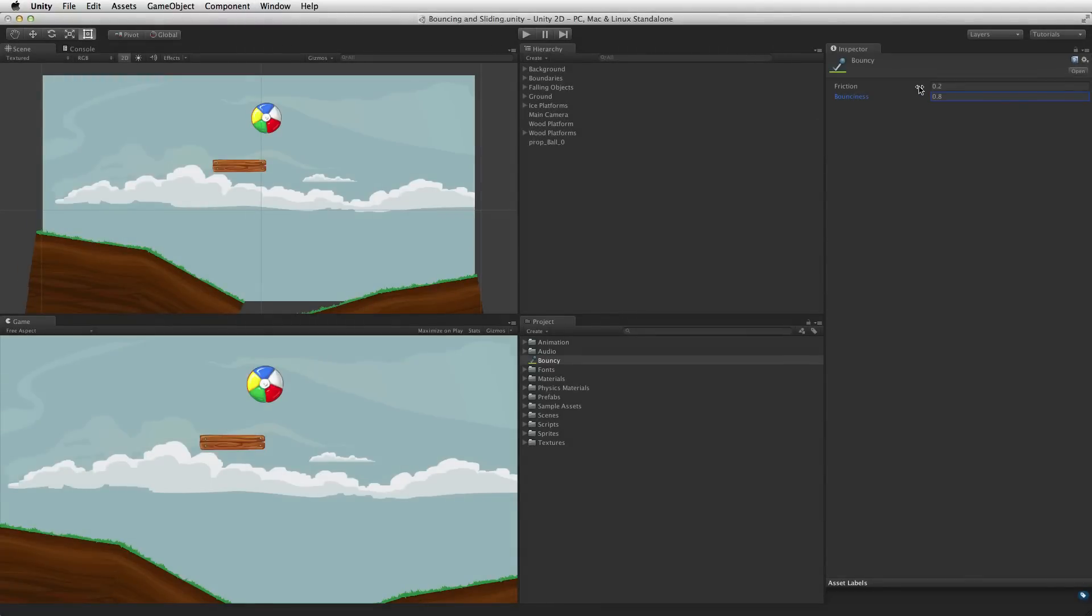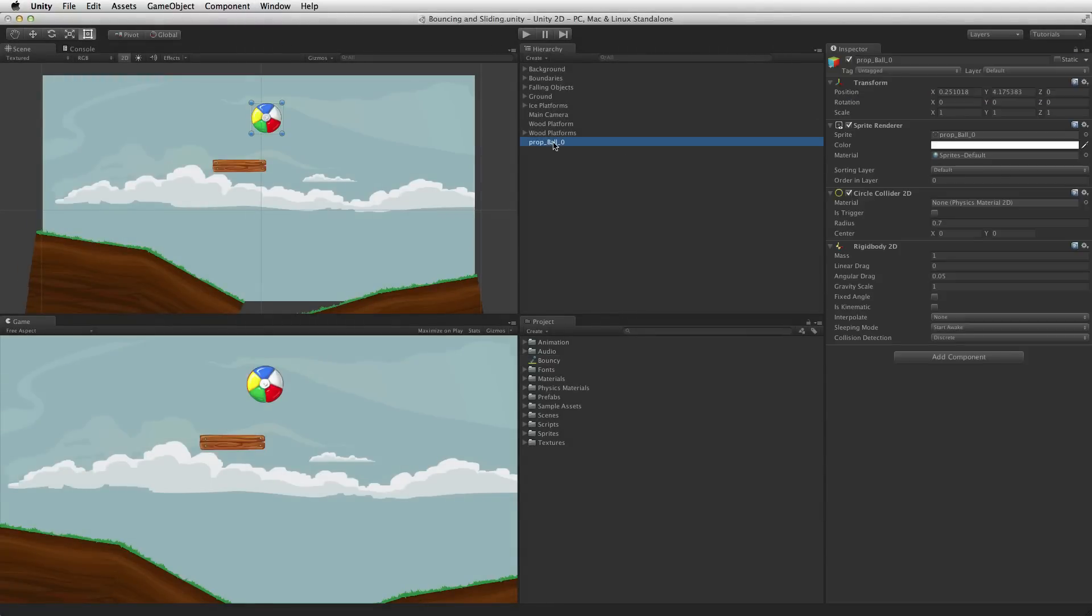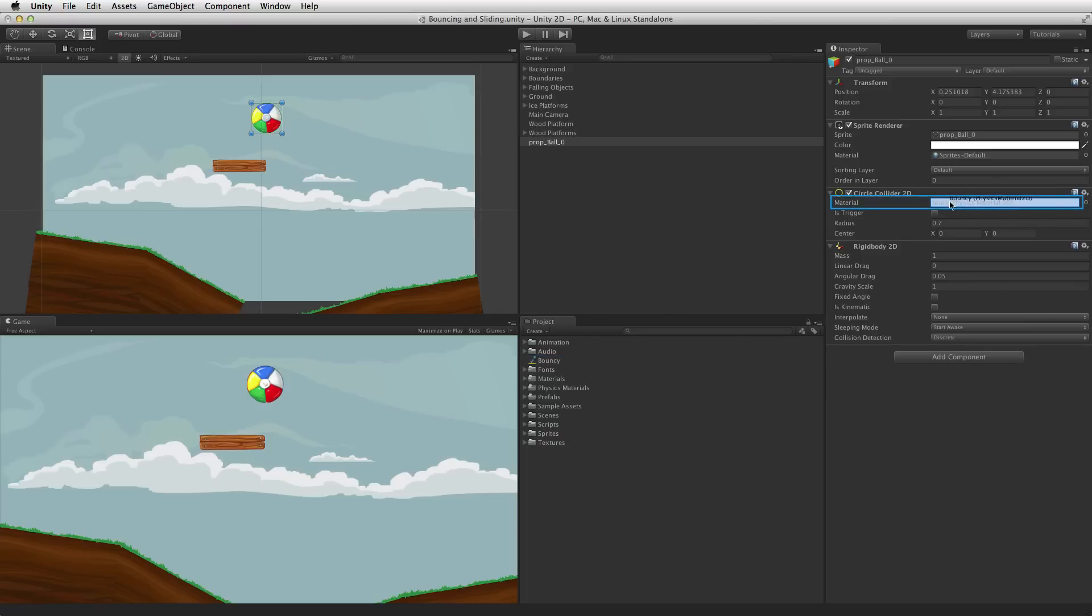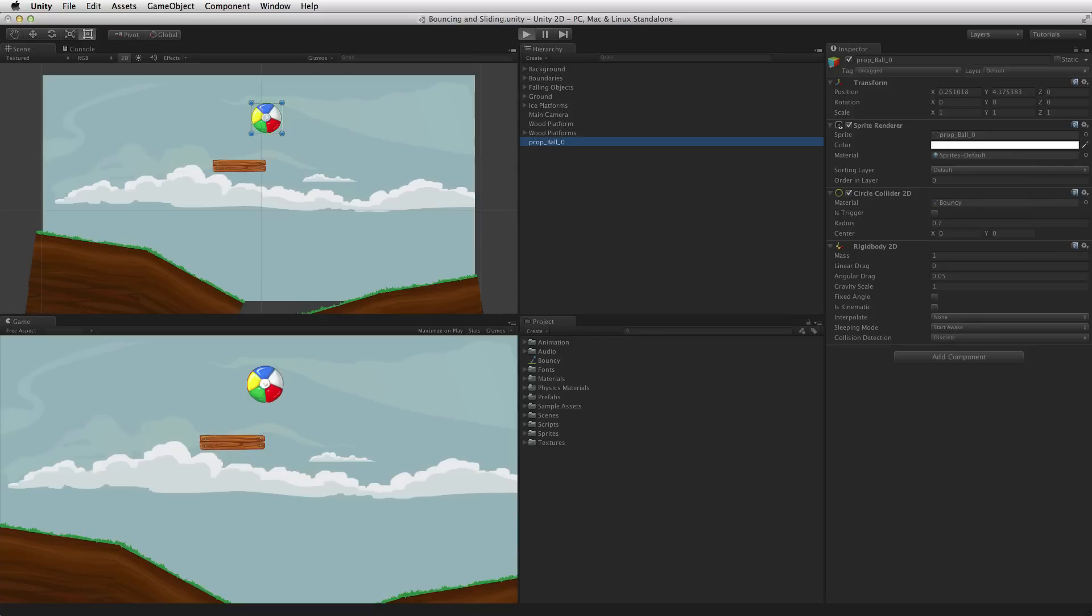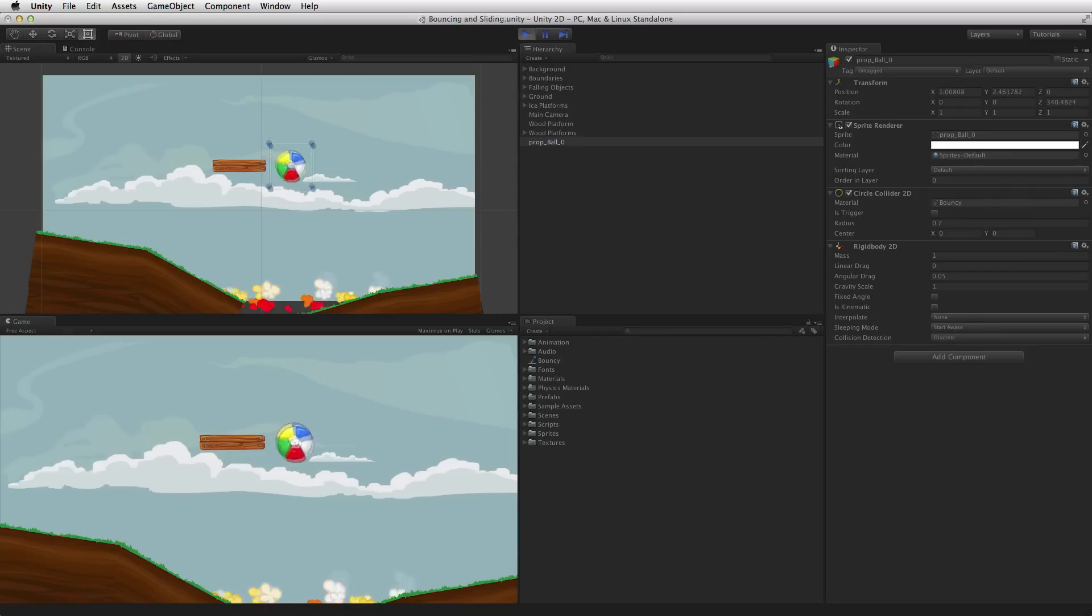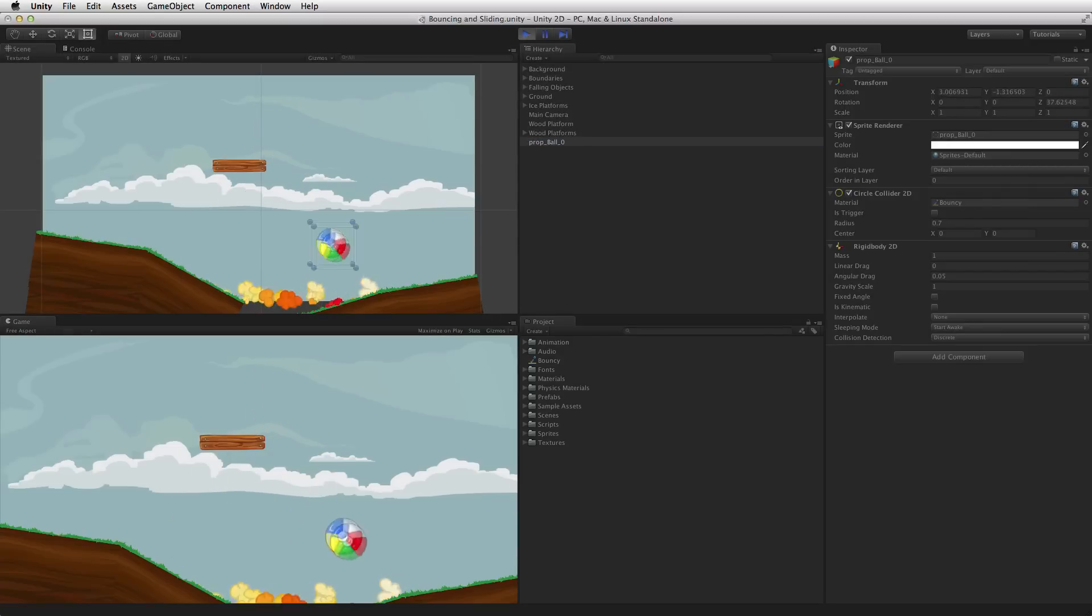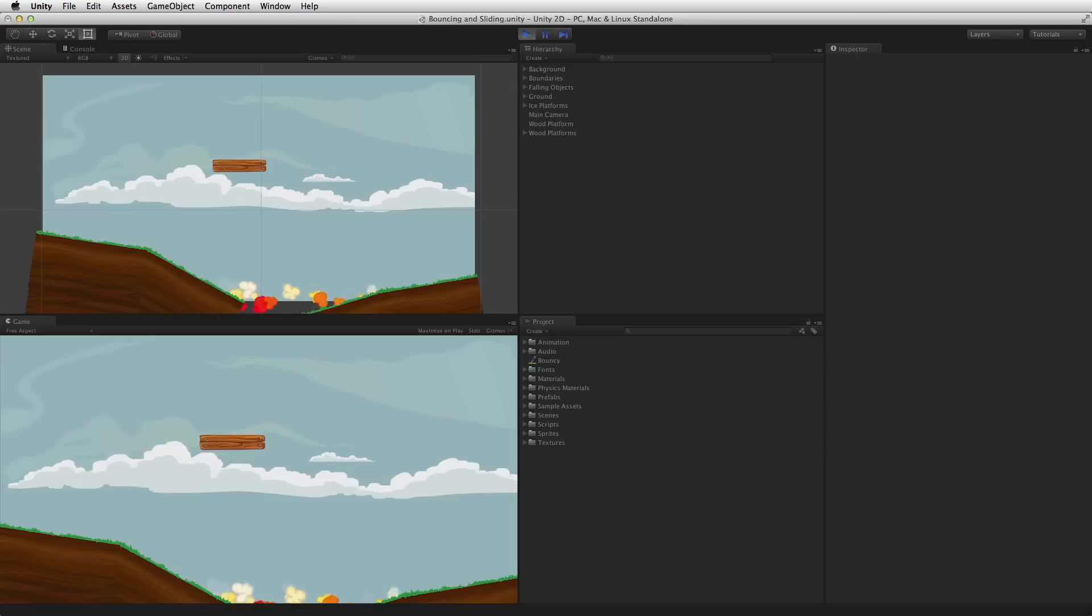One way to add the Physics Material 2D to the Collider component is to simply drag and drop the Physics Material 2D onto the Material slot on the Collider 2D component. Now the ball not only reacts to physics forces and the other colliders in the scene but it does so in a very bouncy manner.